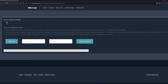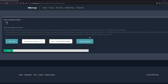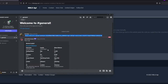Now let's test it. As you can see, it worked.